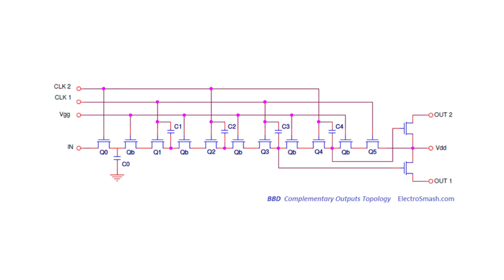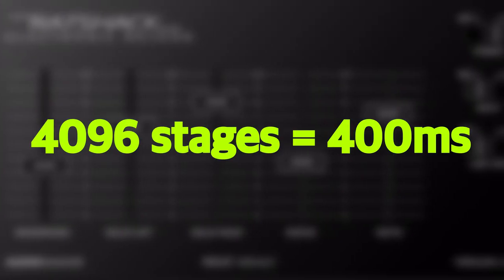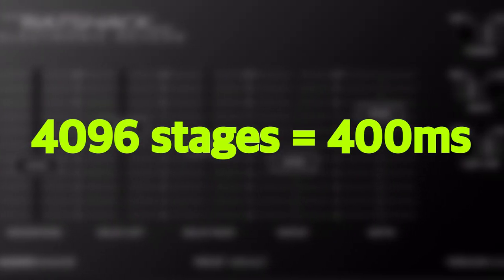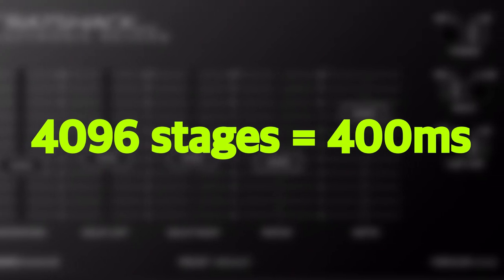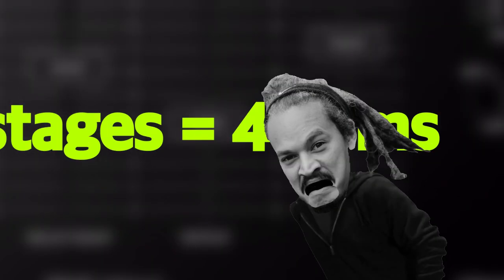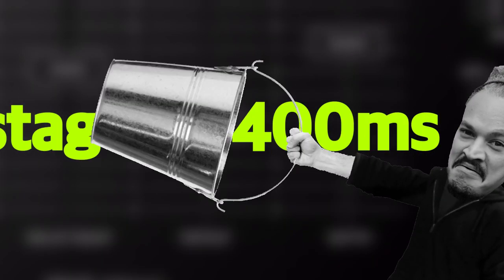Now, depending on how many of these capacitor stages you have inside a BBD delay circuit, well the amount of them sets the actual amount of delay time you can get out of a circuit. So with 4000 of these stages, you'll get about 400 milliseconds of delay.